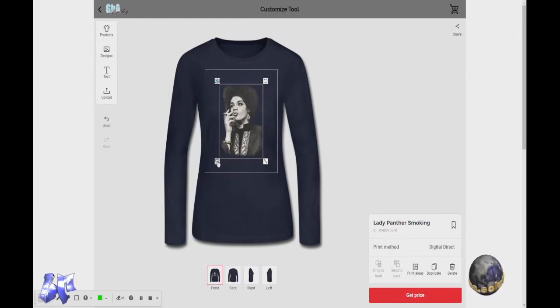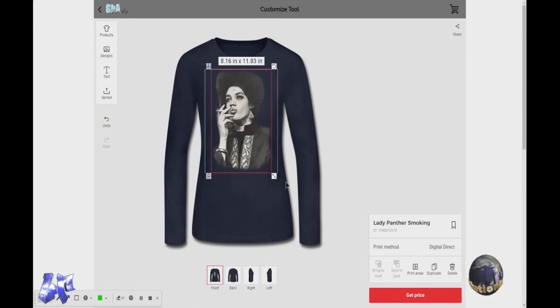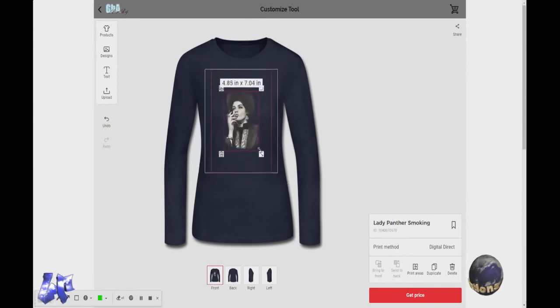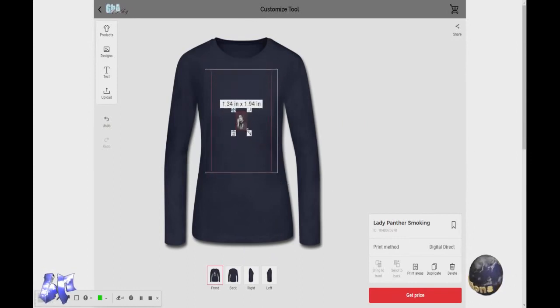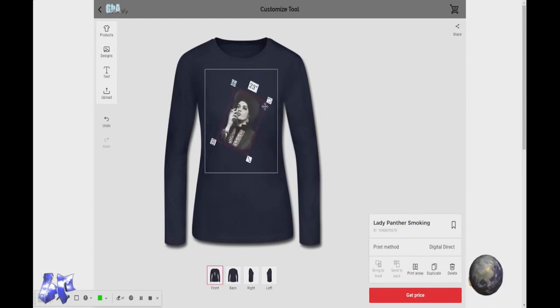All right, this is what you click to delete. This is if you want to make it bigger or smaller. If you want to rotate it.